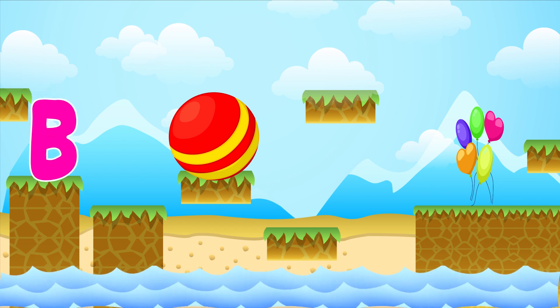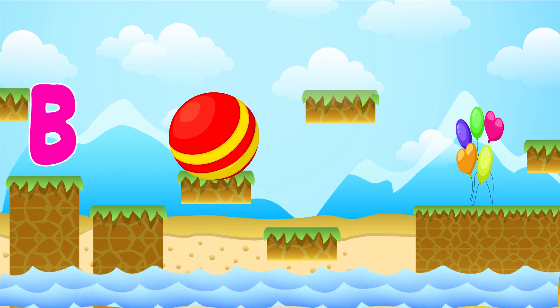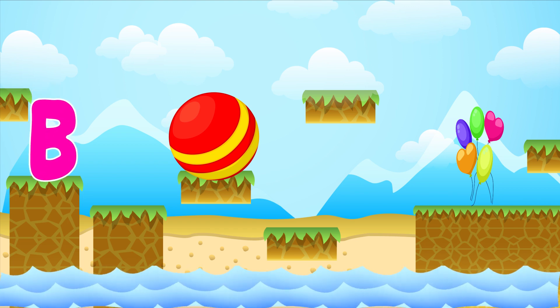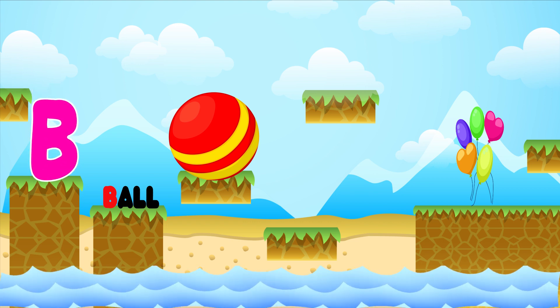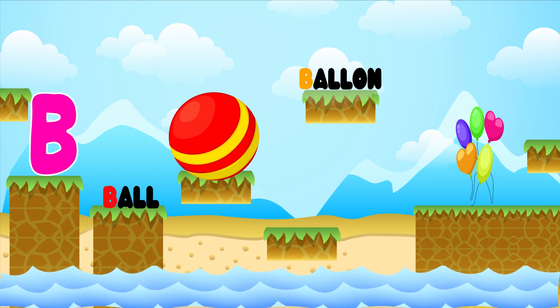Ball. B is for Ball. B, B. Ball. B is for Ball. B. B, Ball.